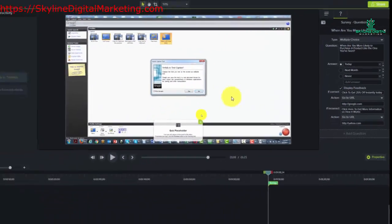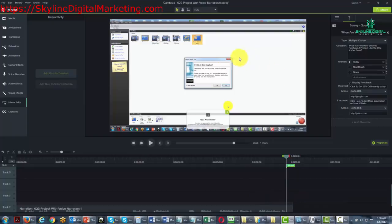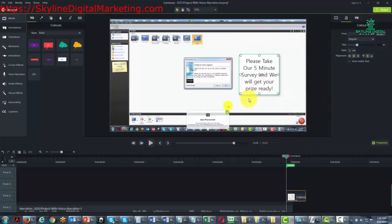You want to make sure that viewers have some reason to continue the quiz all the way through. You're going to stop at the end of the content — but before the video ends — and give them some reason to continue. You want to give them instructions that they'll get their prize or whatever they're going to get if they take a five-minute survey. So we've got a little message saying: take our five-minute survey and then we'll get your prize ready, so they know they've got to continue to get whatever you promised them.